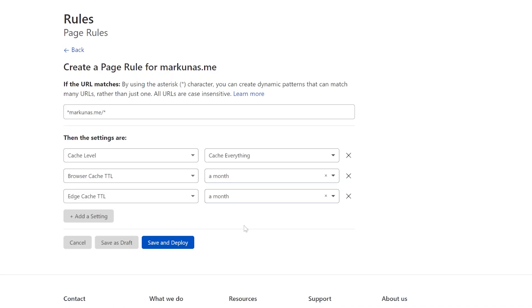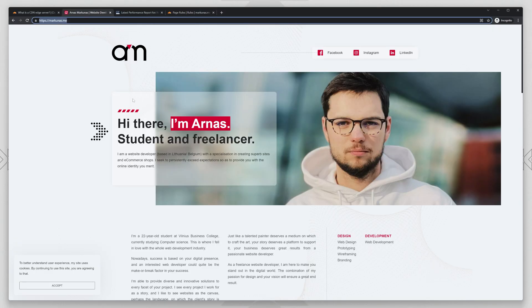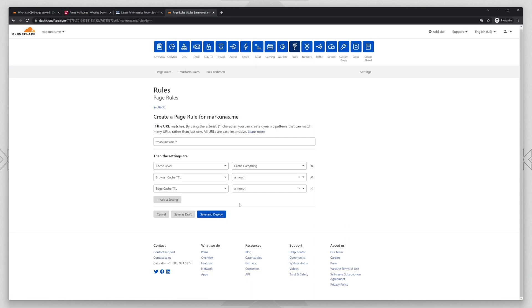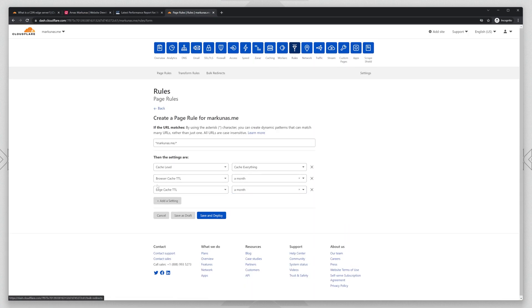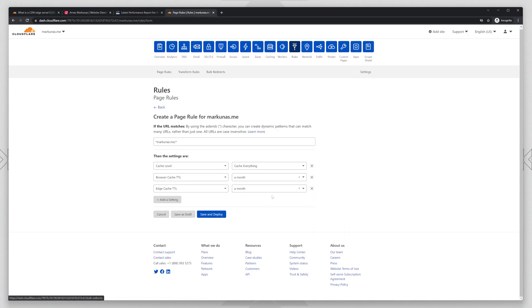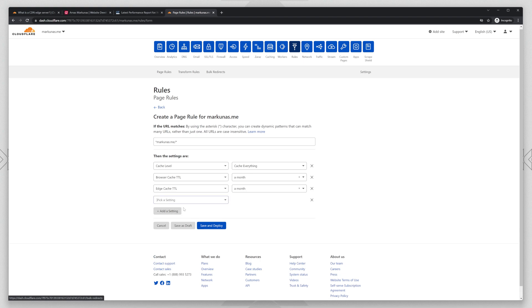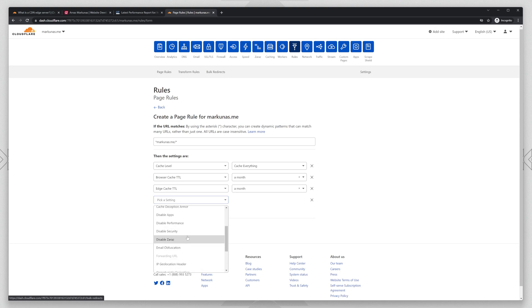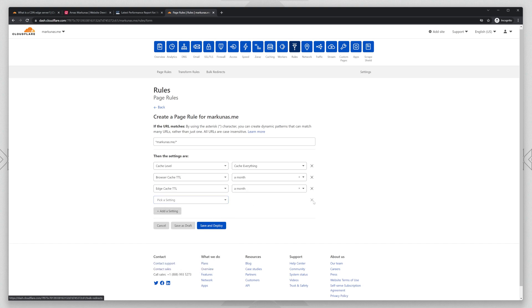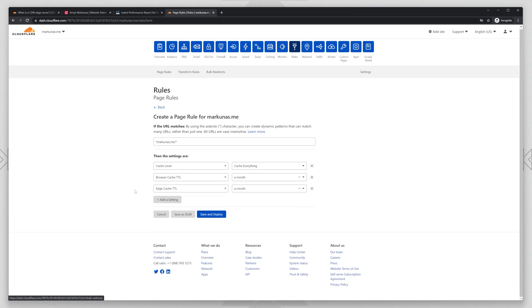In your case, if you have some changing things on your website, if there's something changing like every day or every hour, you can set it for one hour or for two hours. That's totally fine. Let me check if we need to put anything else. I don't think so. Nothing else. So these rules are the most important. These rules will put our website on the Edge Servers. Save and deploy.